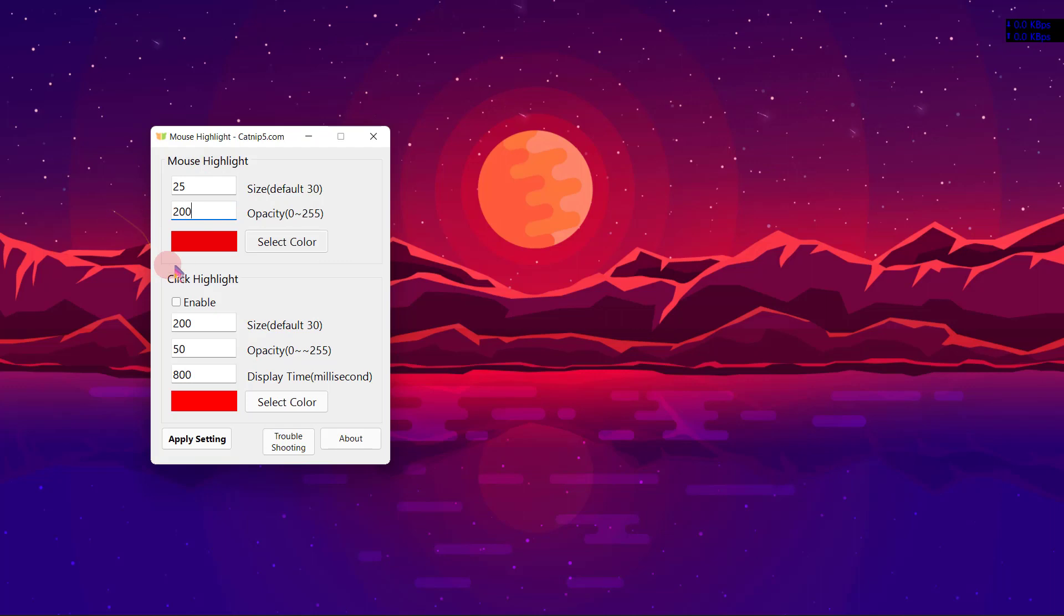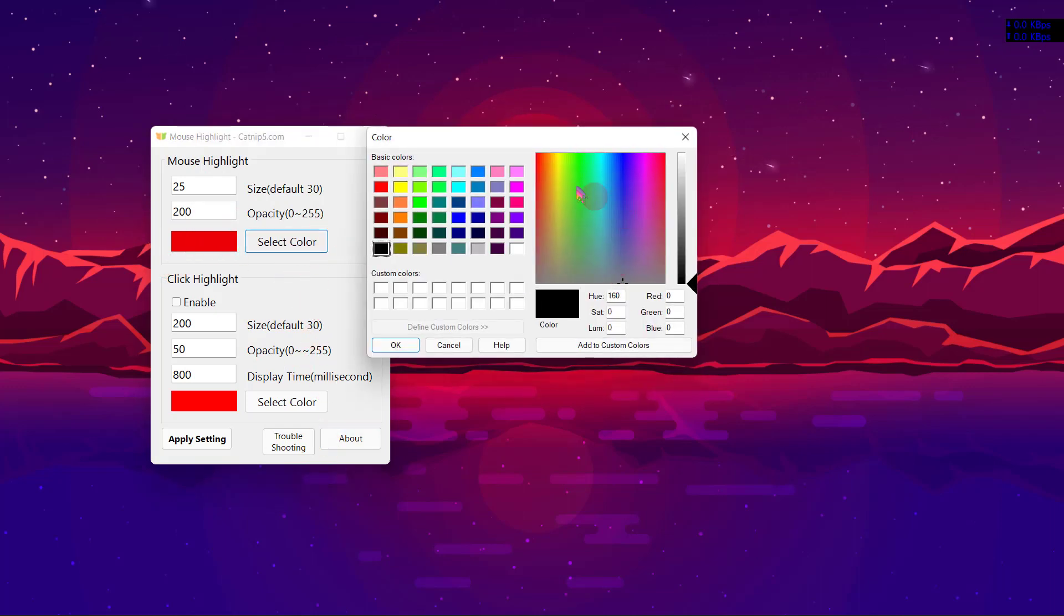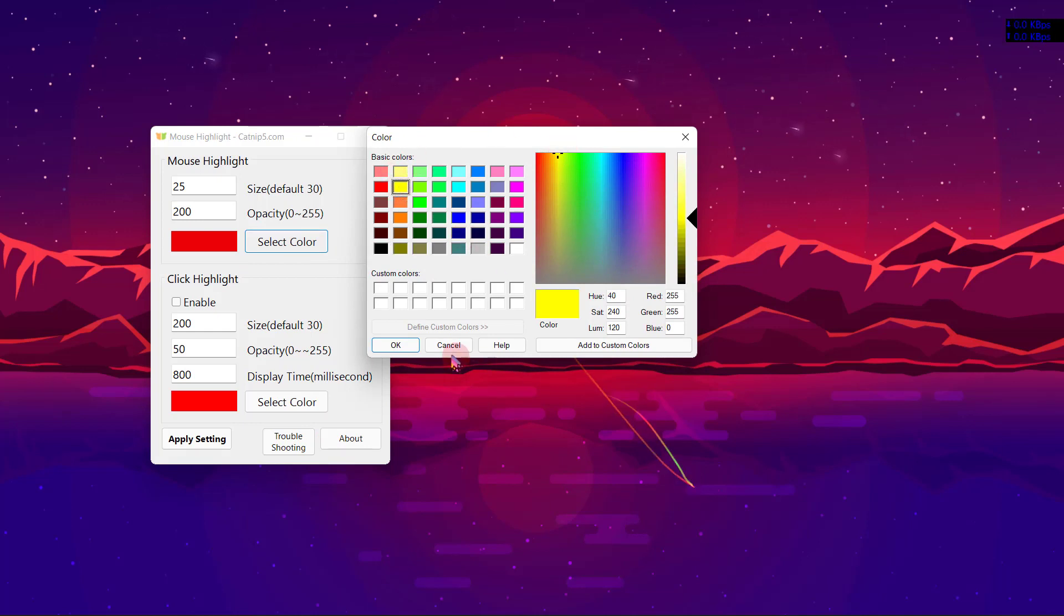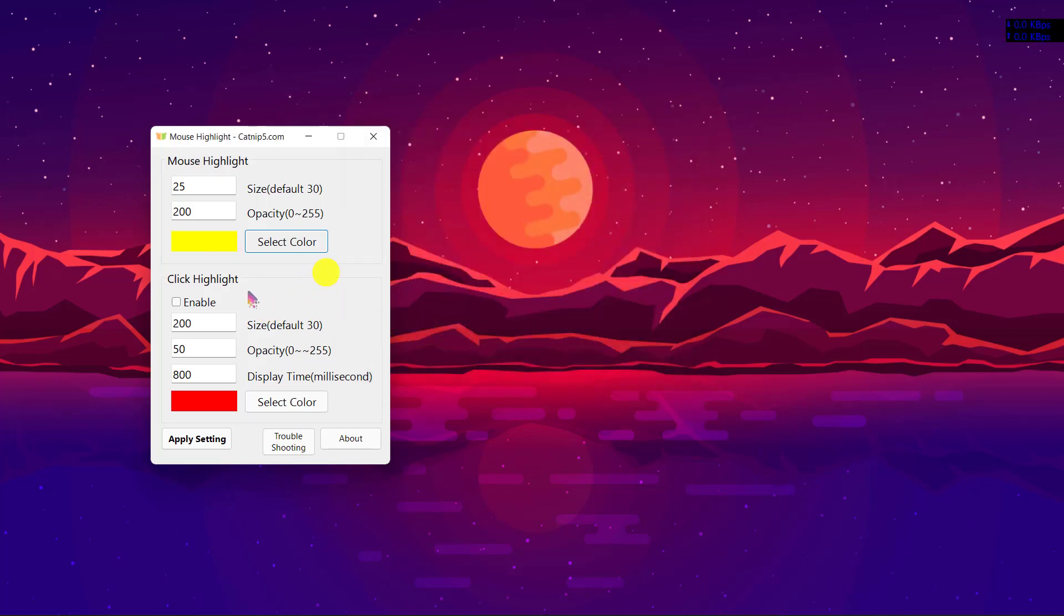For this purpose, I will choose 200. You can select any color - basically yellow is a good color for highlighting and pointing purposes. So here's the yellow color. Click on OK and you see we have a highlighter around our mouse pointer on Windows 11.